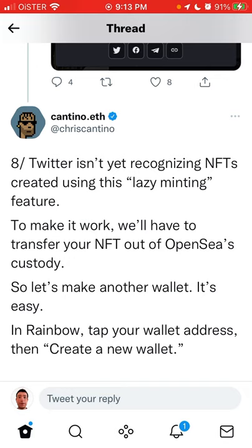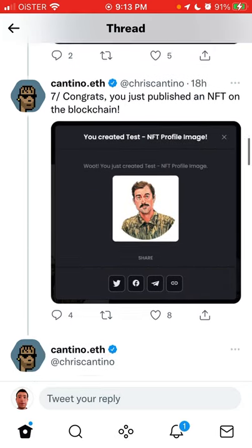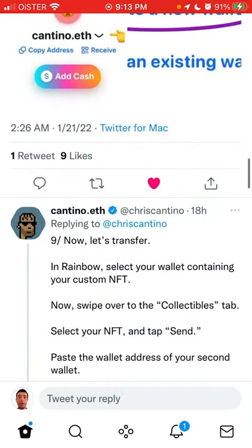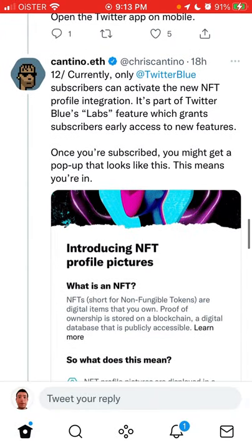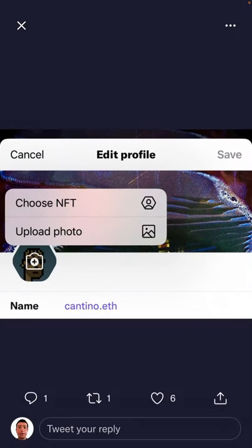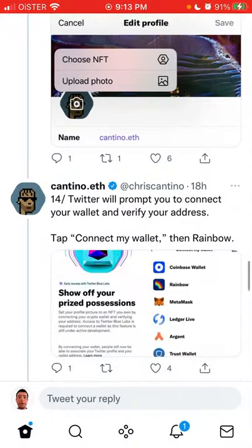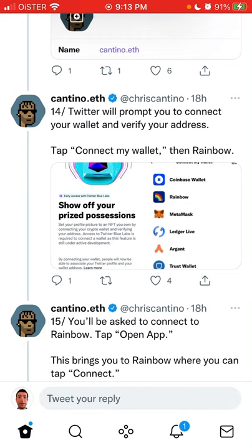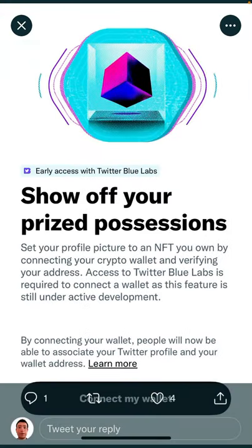Some people had an issue where they subscribed to Twitter Blue and then when connecting their wallet it asks them to subscribe again even though they just subscribed. There is some bug there — hopefully it will be resolved soon. Then you follow these steps: tap on upload photo in your Twitter profile and you should see 'Choose NFT.' If you see that, the feature is enabled and it should work for you.